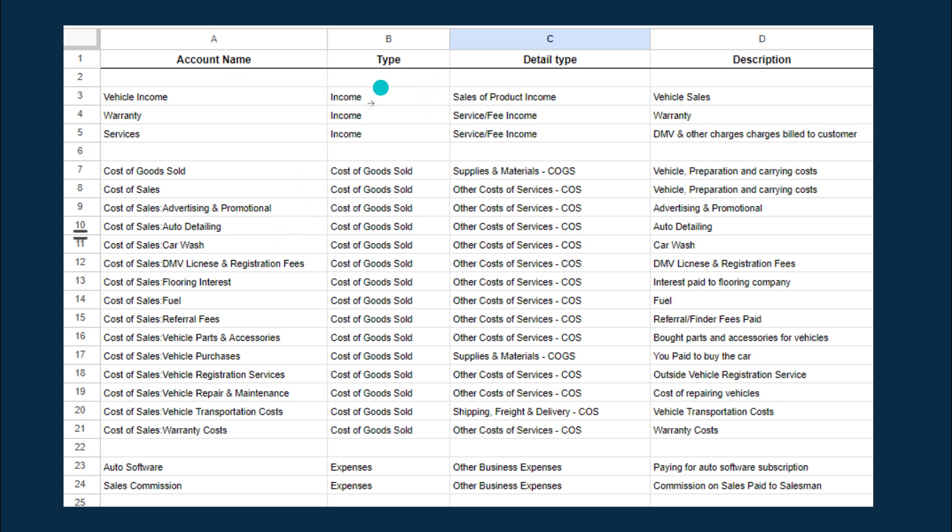Income-wise, you have vehicle income, which is when you sell your vehicles. Then you may have some income from a warranty, that's part of your income. And you may have some service-type income, which is basically a pass-through or you may have a little markup, just not a profit center. It would be like DMV or other charges billed to your customer.